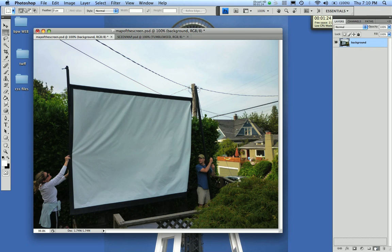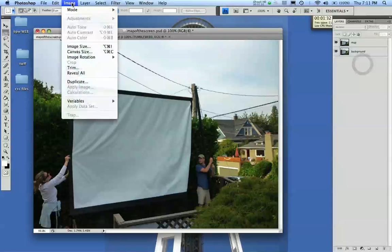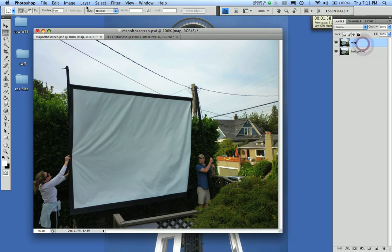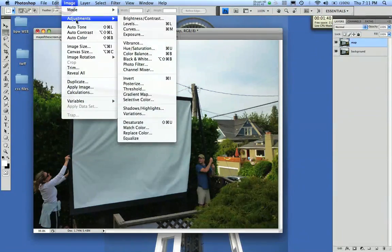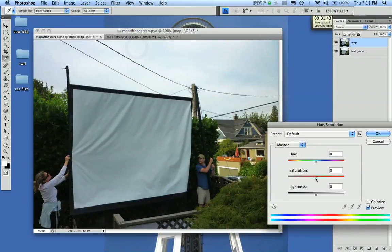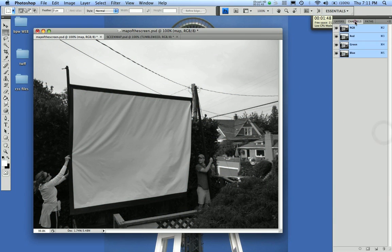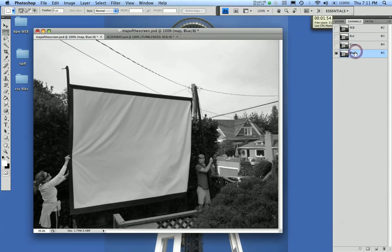You duplicate your background copy and give it a name — I'm going to call it Map. You want to turn it black and white, so go to Image, make sure the map is highlighted in the Layers palette, then Image > Adjustments > Hue and Saturation, and take all the saturation out to eliminate the color. Next, take a look at the channels of this layer and see which one is the most contrasty. I hit Blue, I hit Green — I really don't see a difference in the contrast, so I'm just going to stick with Red.